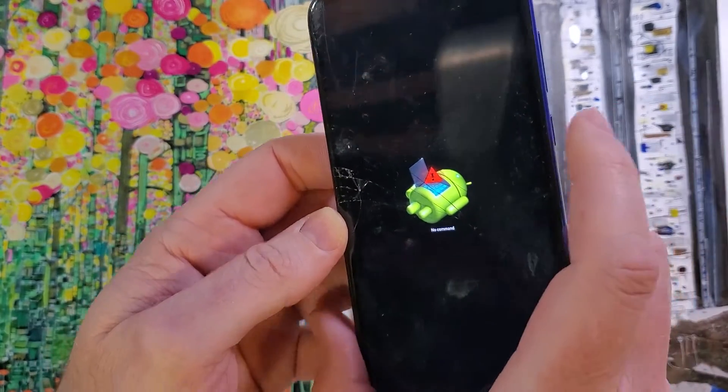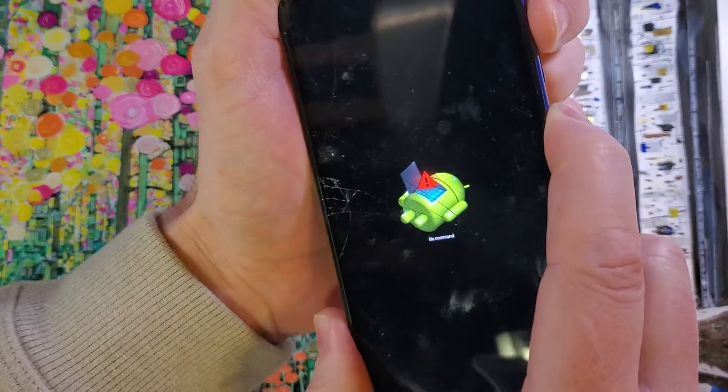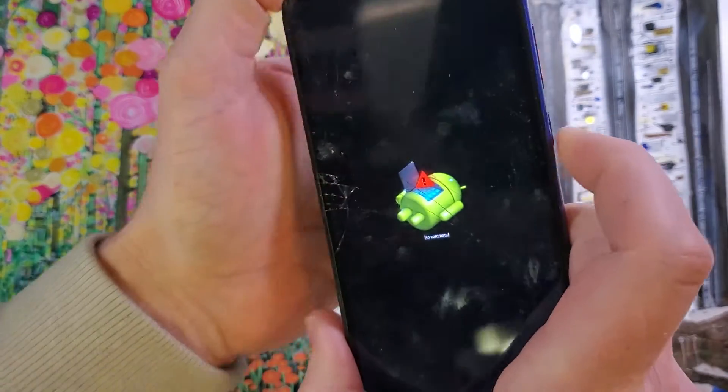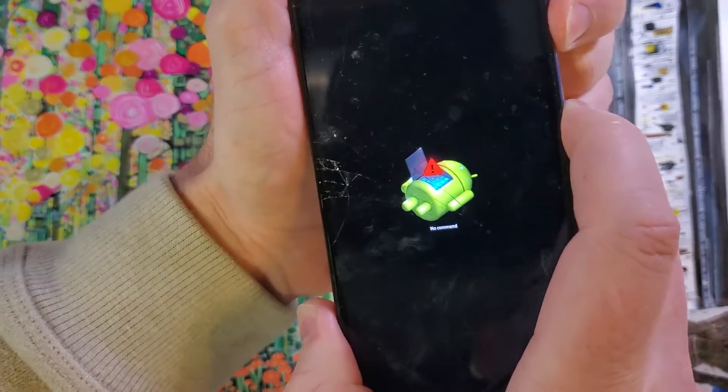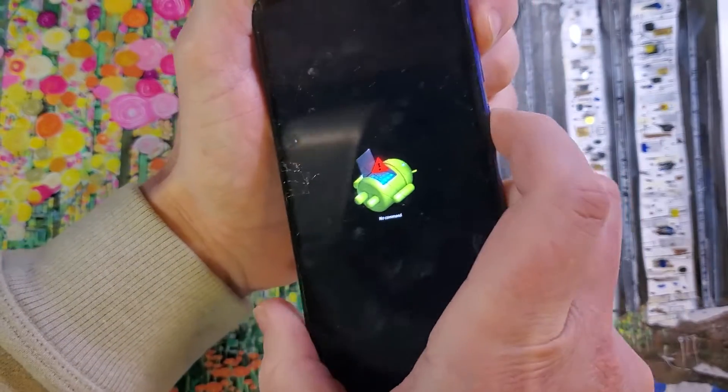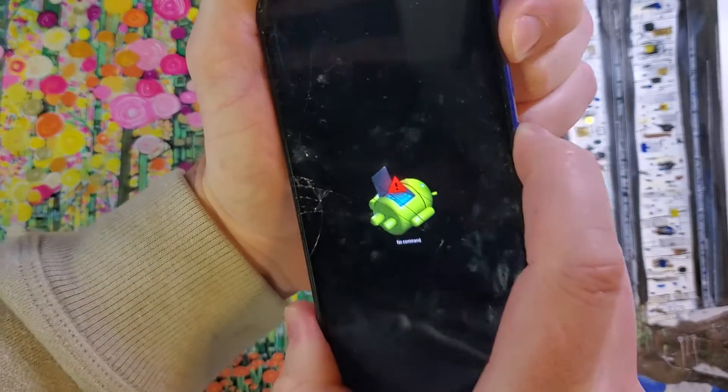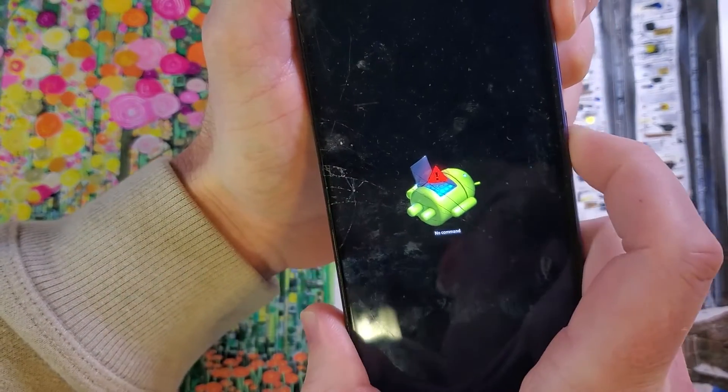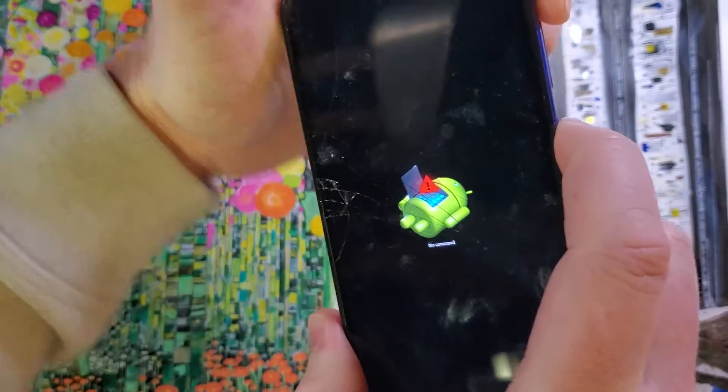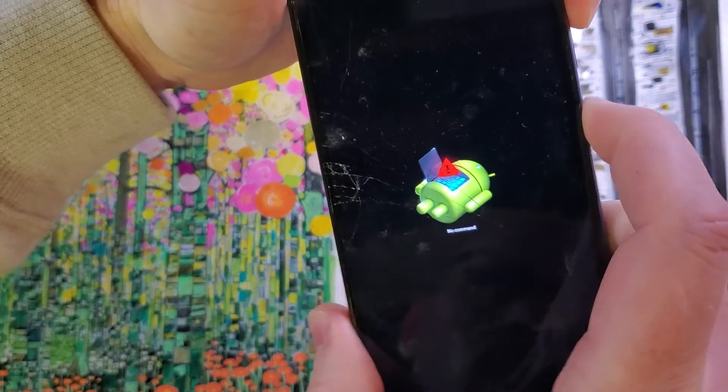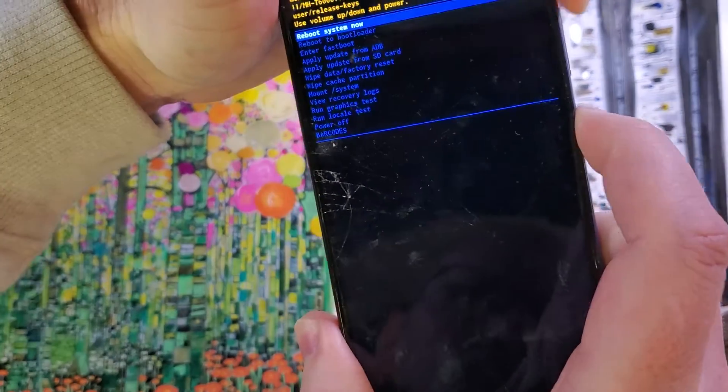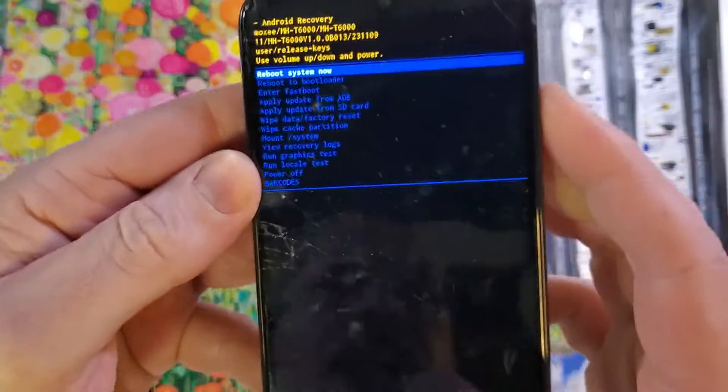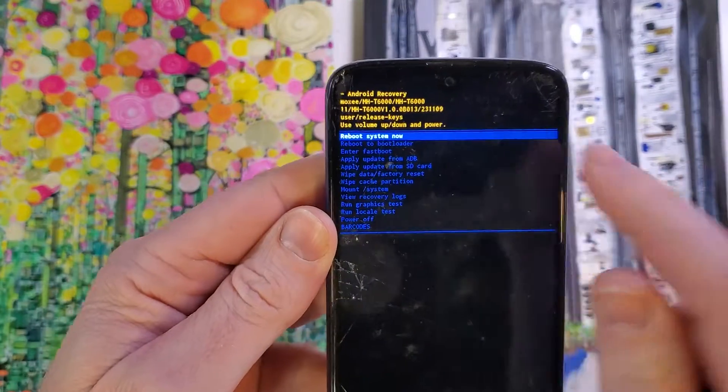Now we're going to hold power, quick touch volume up. Oops, let's try it again. Hold down power, quick touch volume up. Sometimes you've got to do it a couple times. Hold down power, quick touch volume up. It's not going. Oh, the volume button is a little bit sticky. That's OK, that happens sometimes.